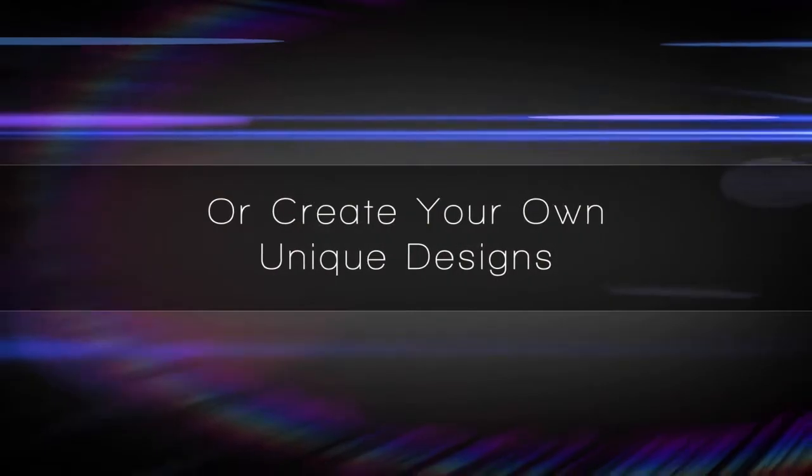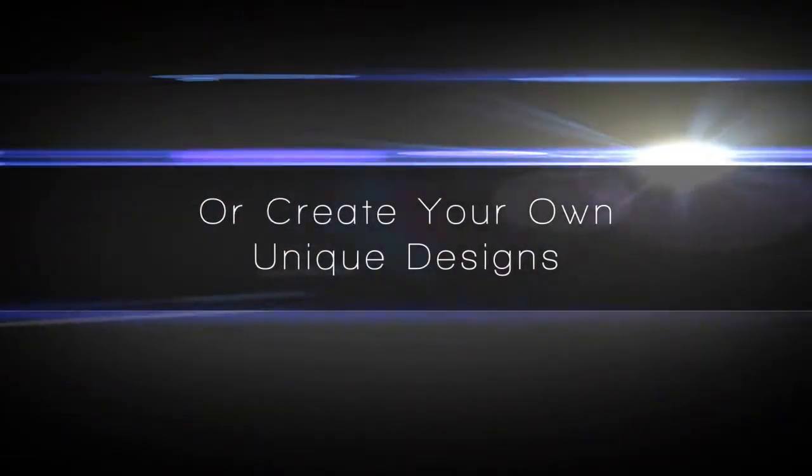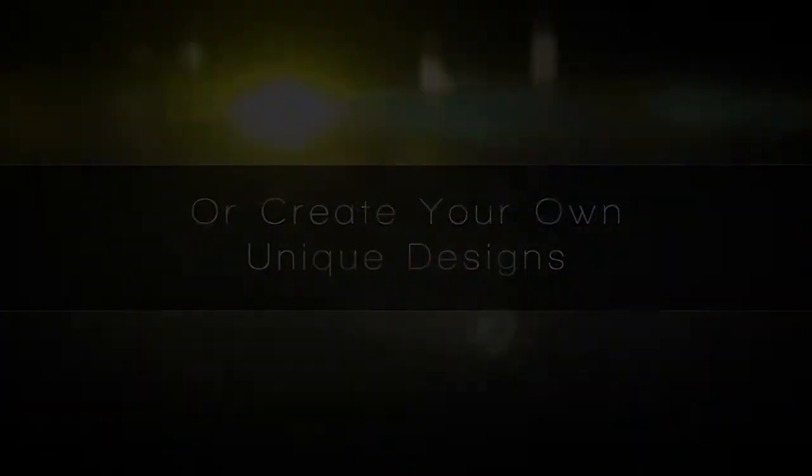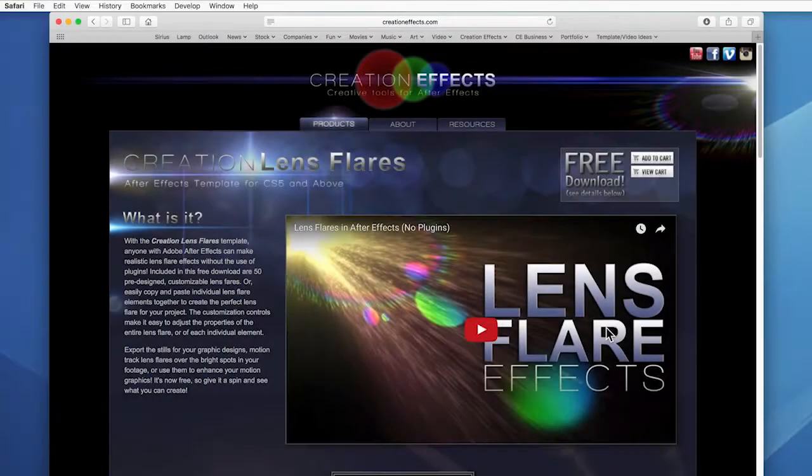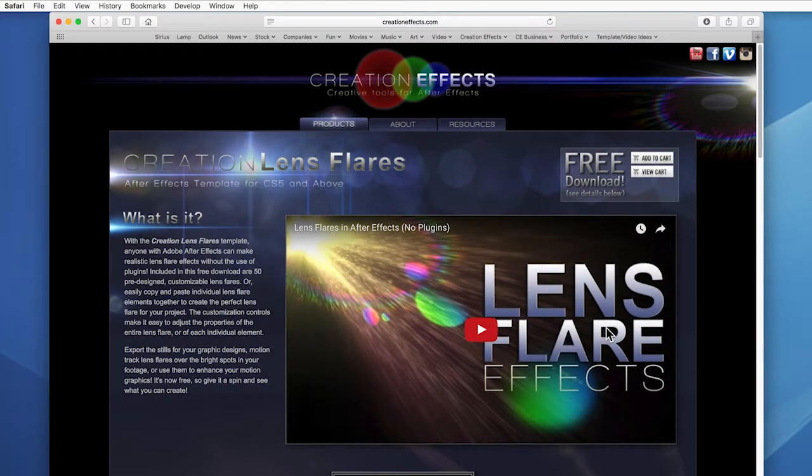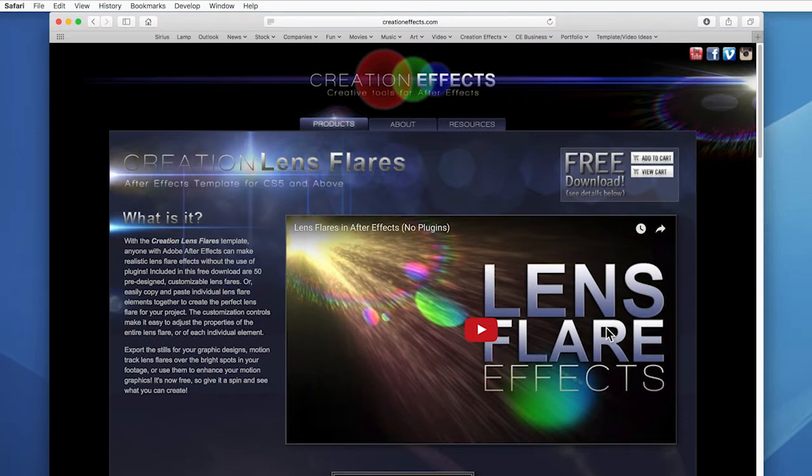But I thought it was time to give something back. So I thought, what do the people need most in this world? And of course the answer was lens flare. So here you go. It was $70, now it's free. Just go to the link in the description and download it.